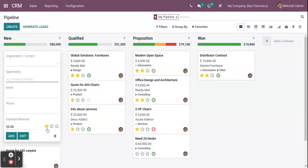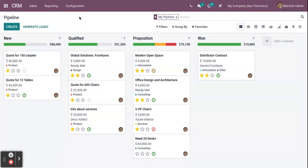You can also set a priority for the opportunity. Once everything is filled in, click the Add button and the opportunity will be added to your screen.